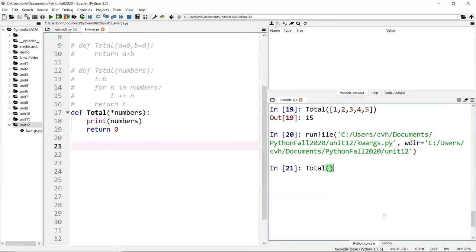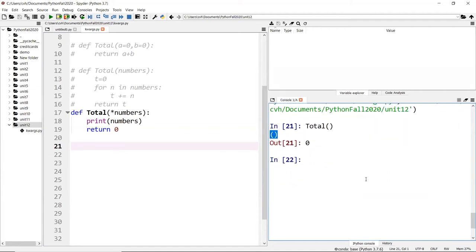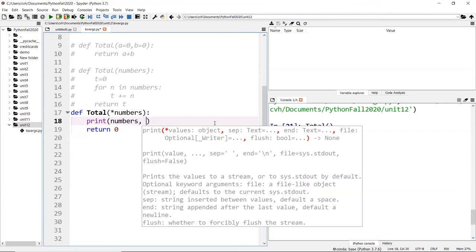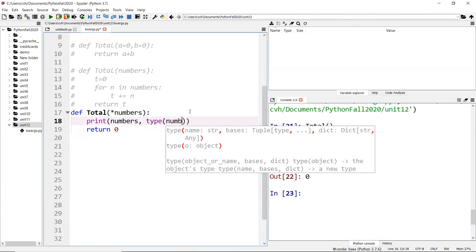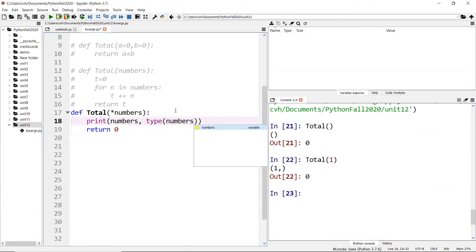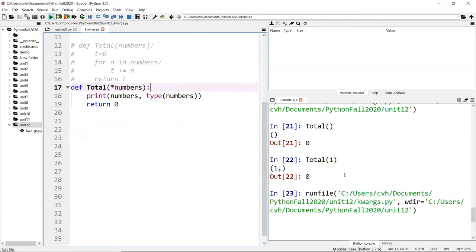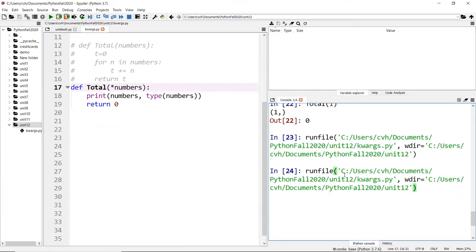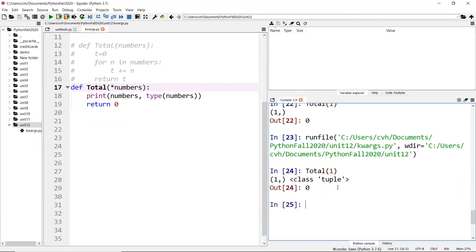If I pass in a number, you see I get a one with a comma after that. What you see in parentheses is a tuple. A tuple is wrapped in parentheses. We can find out if it's really true or not by printing the type of numbers. As you can see, the type is tuple.